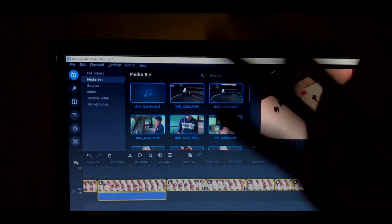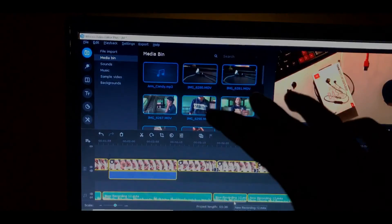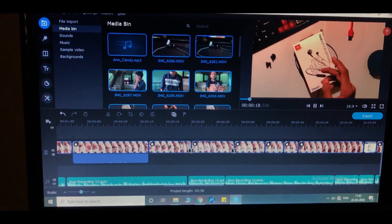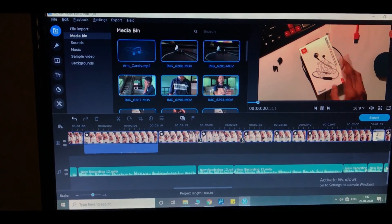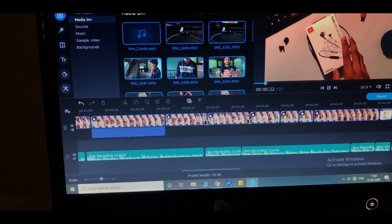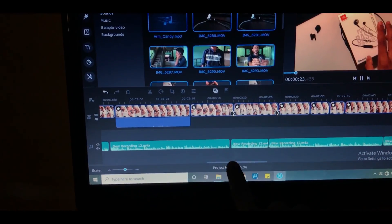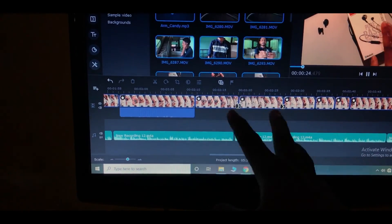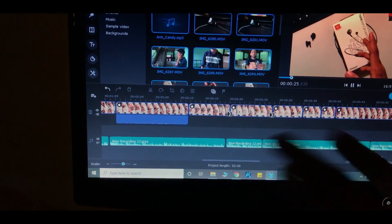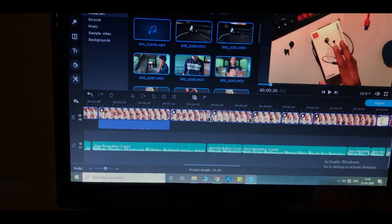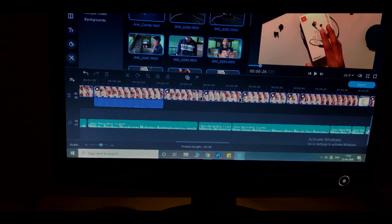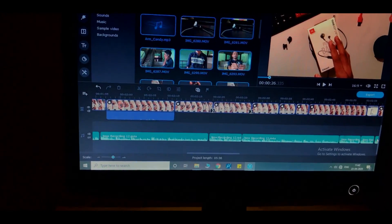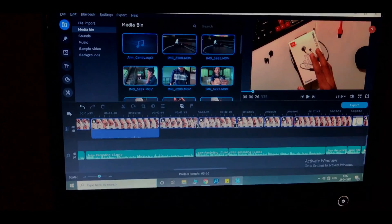Now we have music in the background in this video. Now we have to set the end screen. If we finish this video, we will be able to edit it.